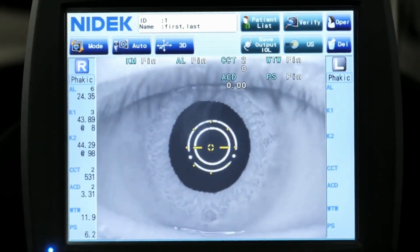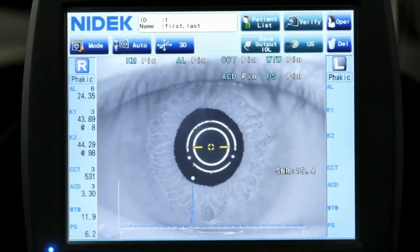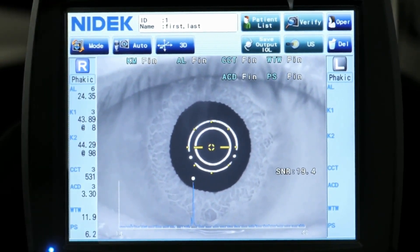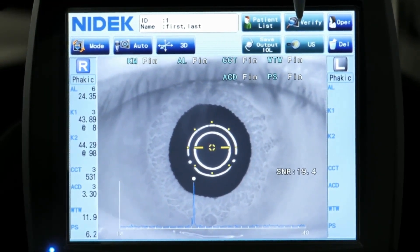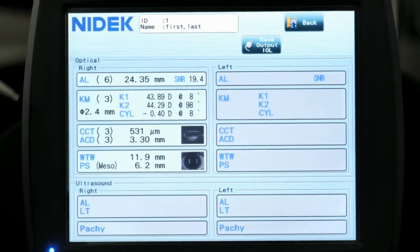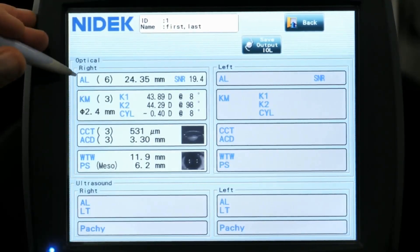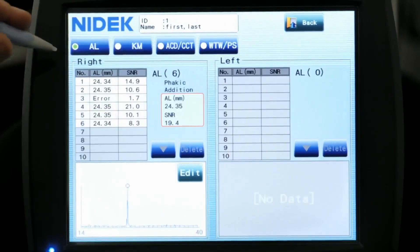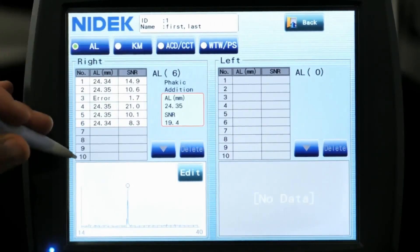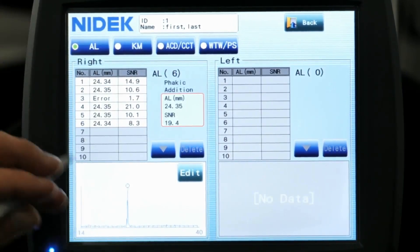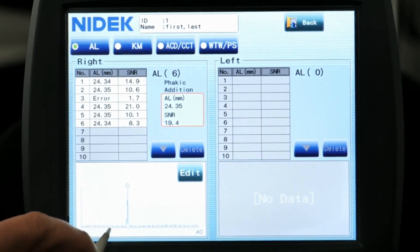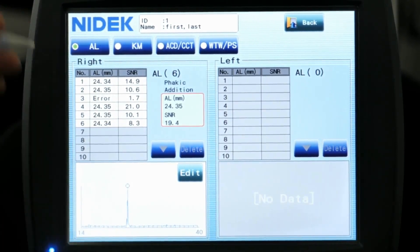And as you can see, the exam is already completed. That's how easy it is to use. At this point, you can just verify your measurements if you want. So you can select axial length here, and it's going to show you your axial length measurements. It's going to select the one that's got the higher signal-to-noise ratio for you already.